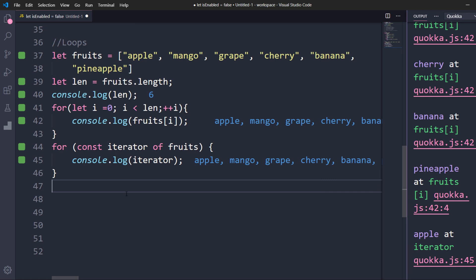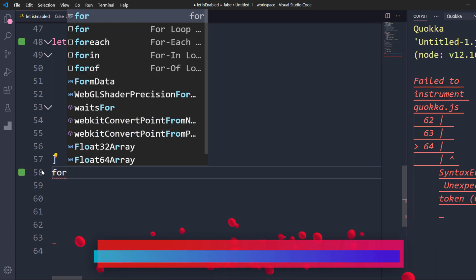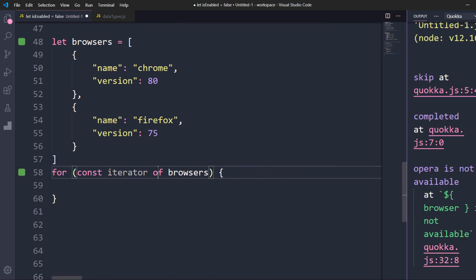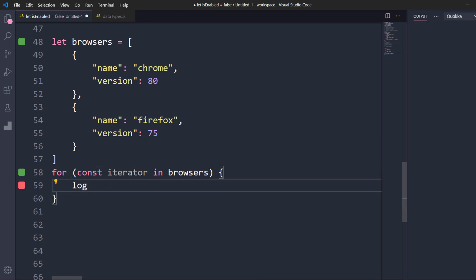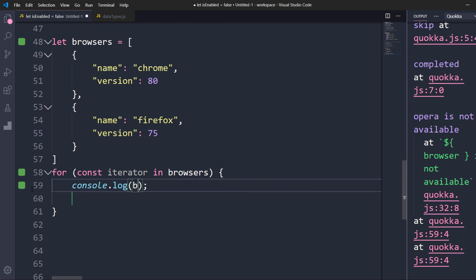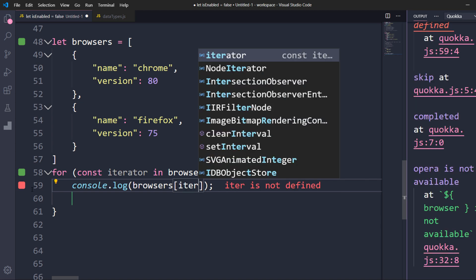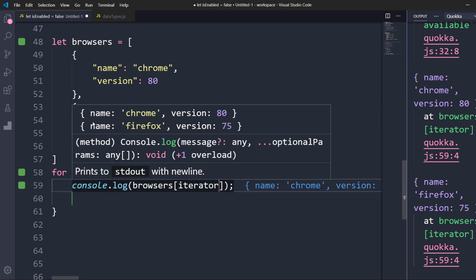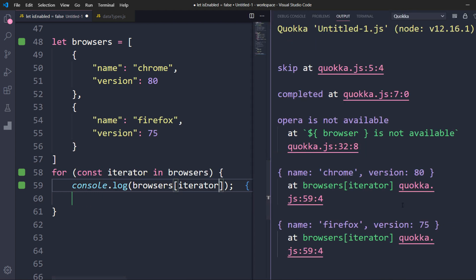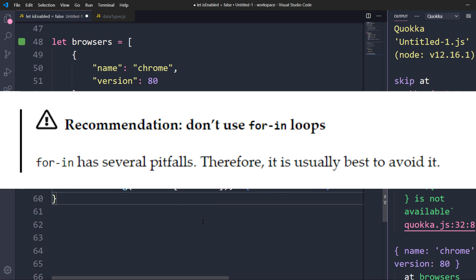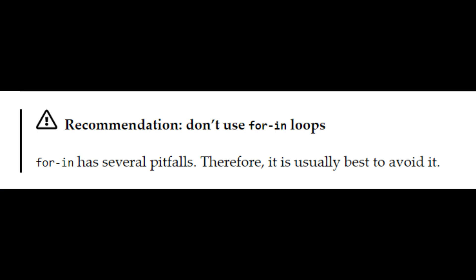Based on the object type, for...of assumes the length itself and runs for the number of data items we have. Next, consider an object data type. To iterate over an object we use for...in. The syntax is the same as for...of, just replace 'of' with 'in'. I'm going to log browsers and within square brackets pass the iterator, because in the browsers object we have multiple values — each value is a curly-braces object — so I pick one at a time. Checking the log, it says name: Chrome, version: 80, and name: Firefox, version: 75. This is how you log an object data type. Note that for...in is not recommended for arrays — I'll leave a link in the description for further reading.